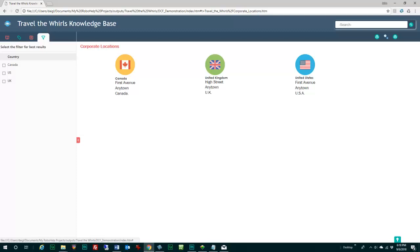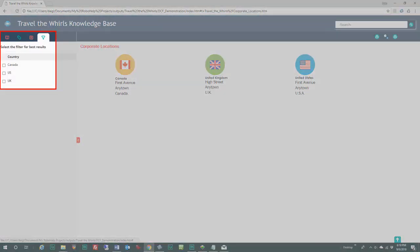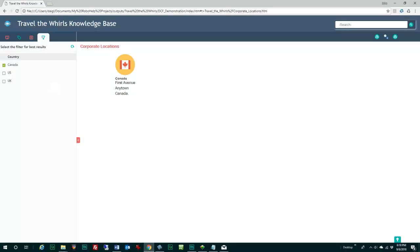With RoboHelp's conditional tags, the end user can filter content based on their relevant needs. For example, their home country. So, by selecting Canada, they only see that company's location information, eliminating the clutter of the other locations.